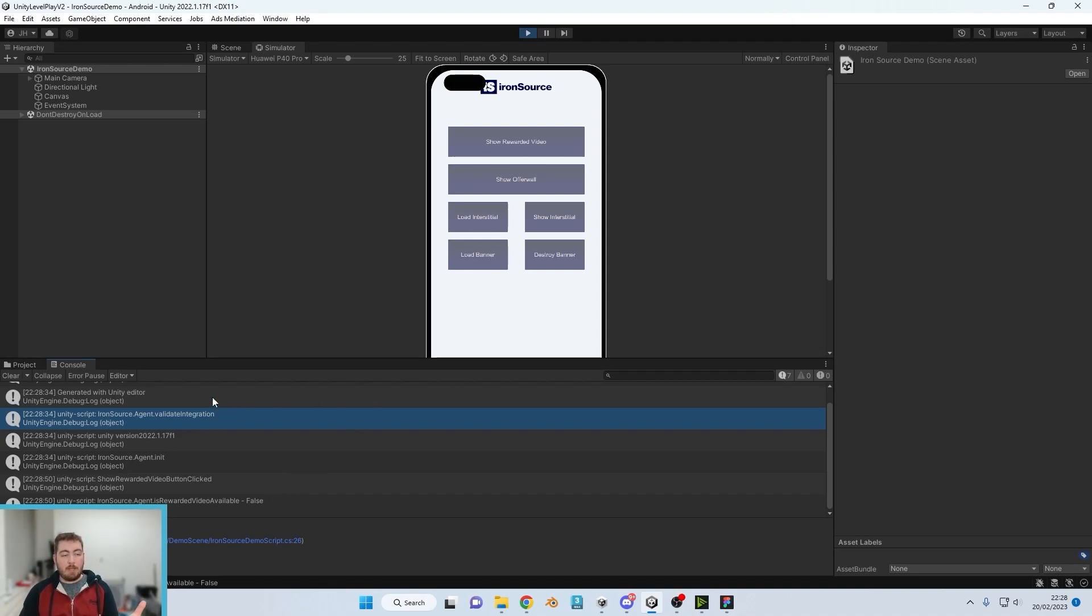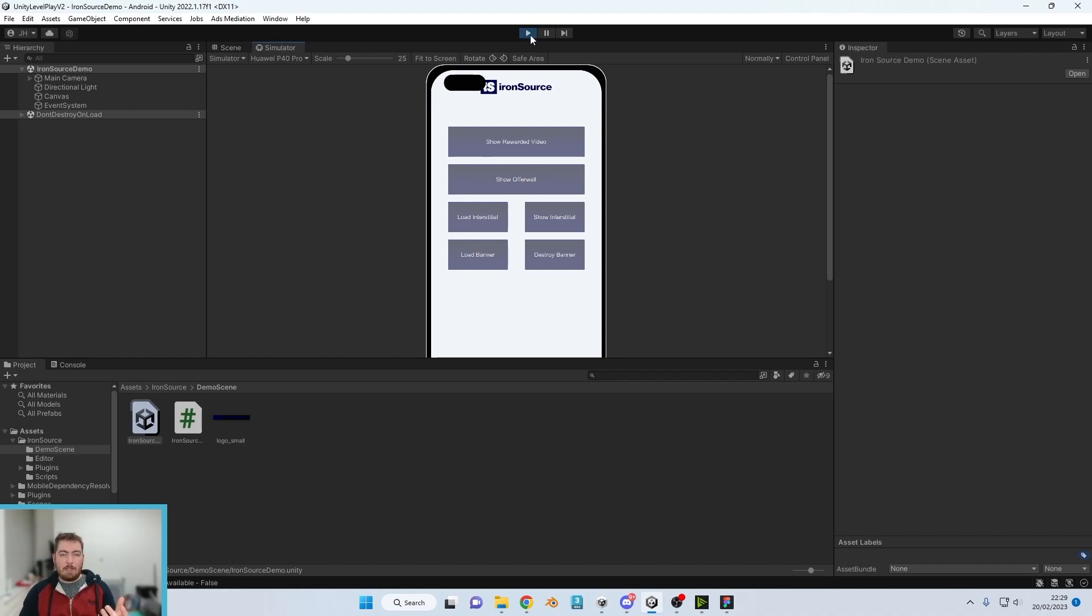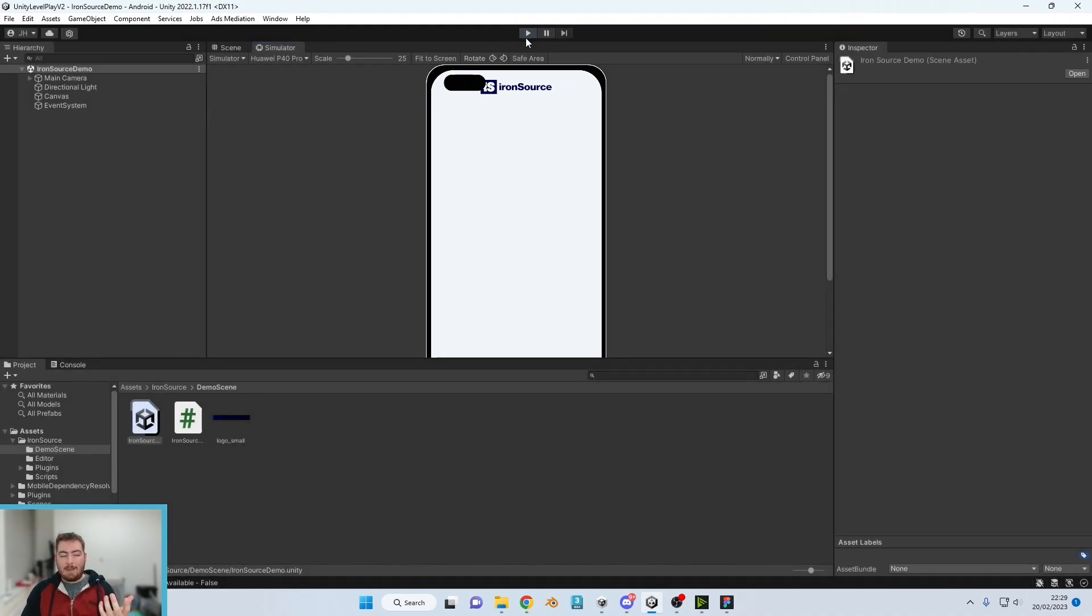So what we're going to do is we are going to connect up our phone.